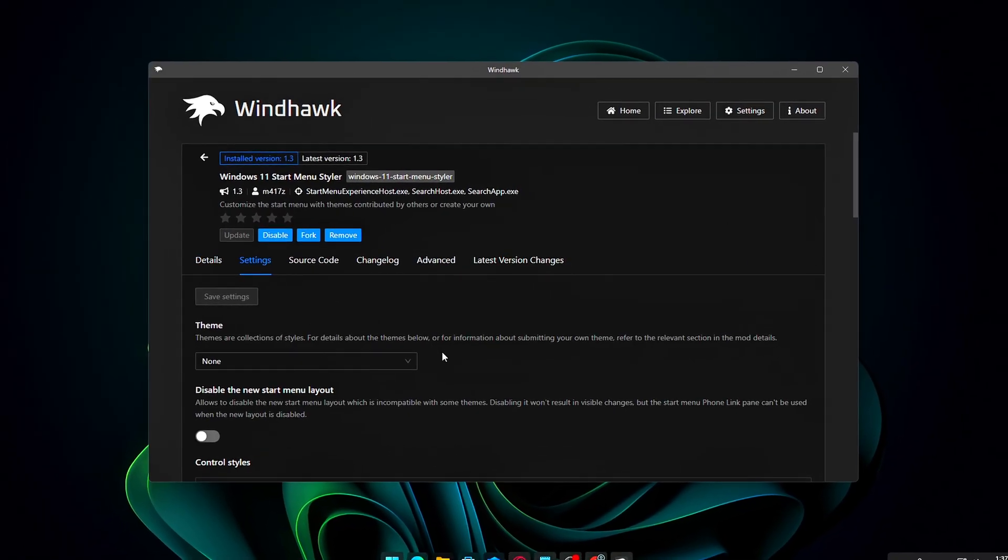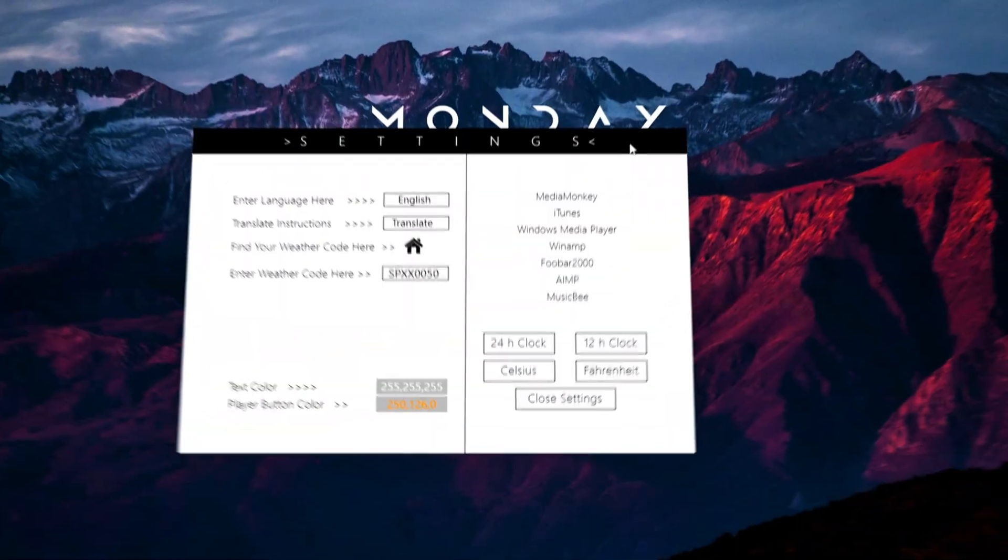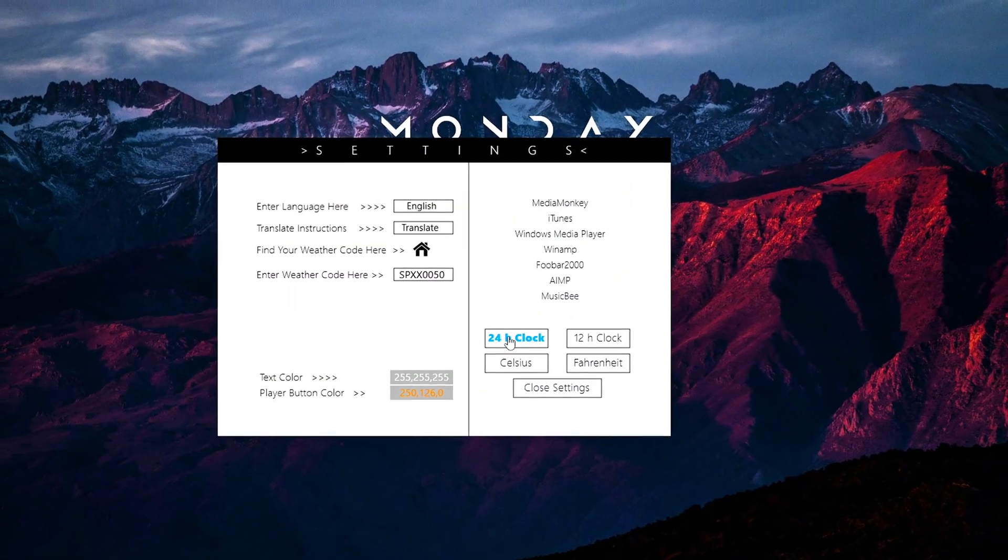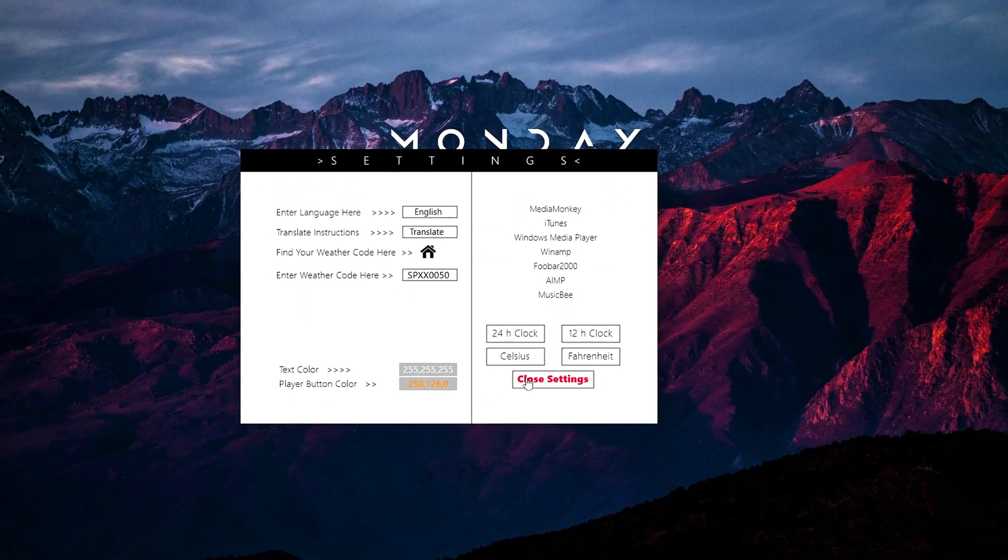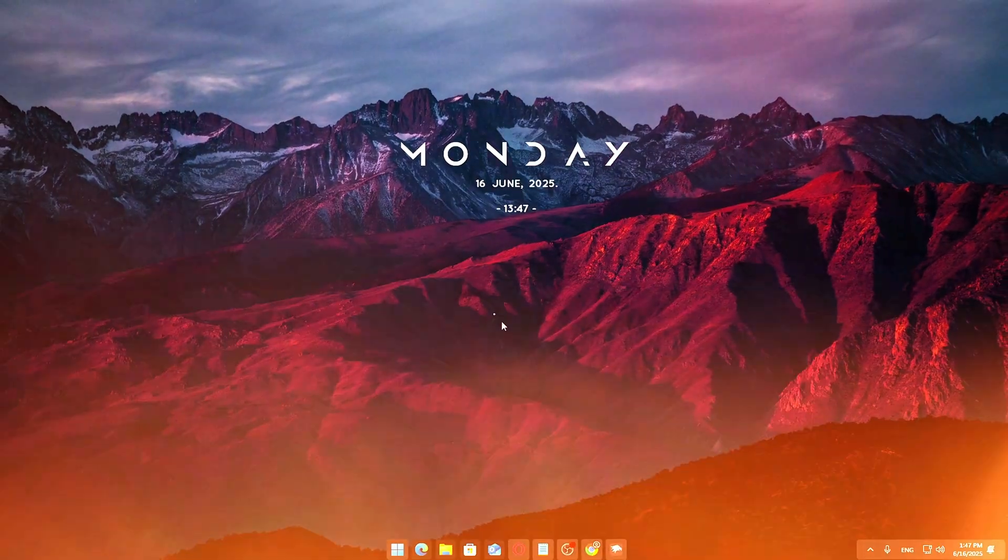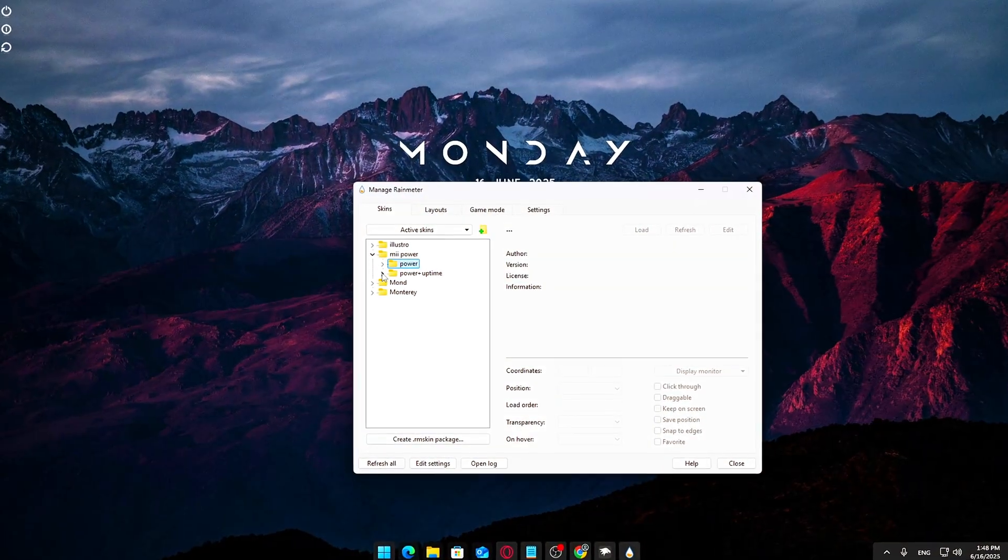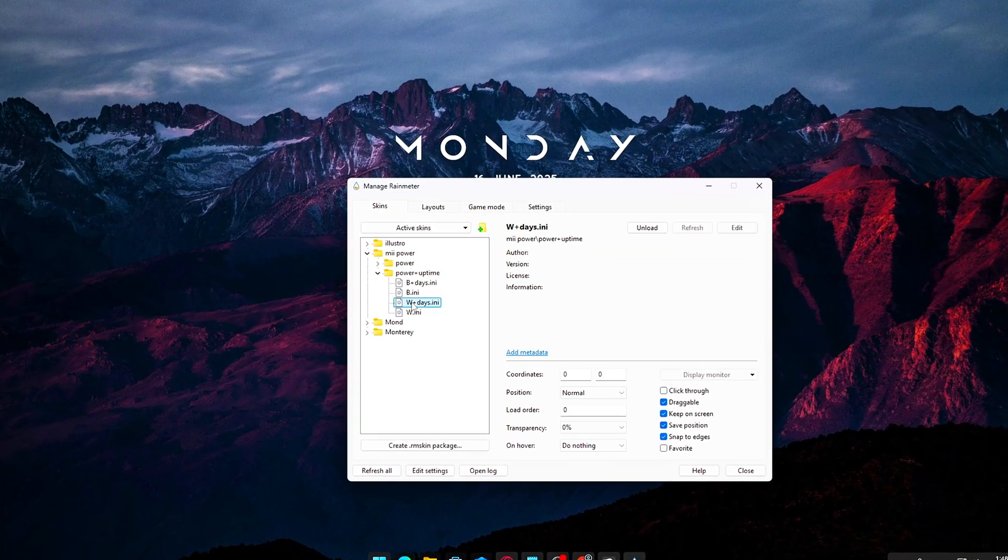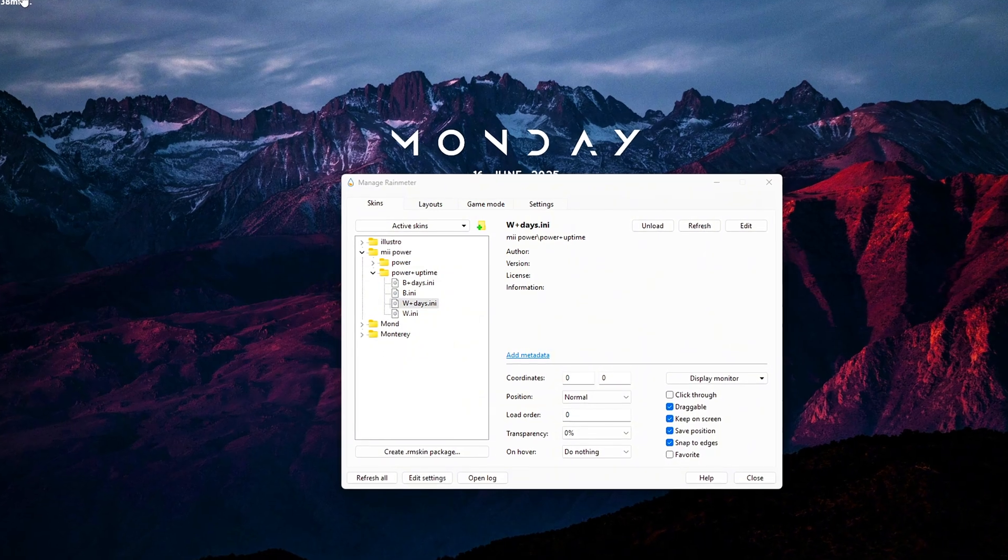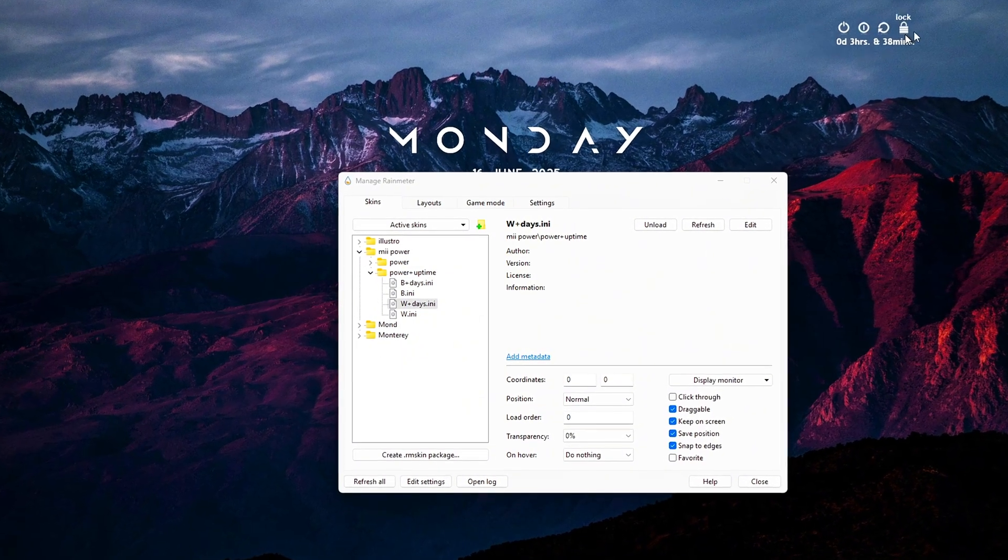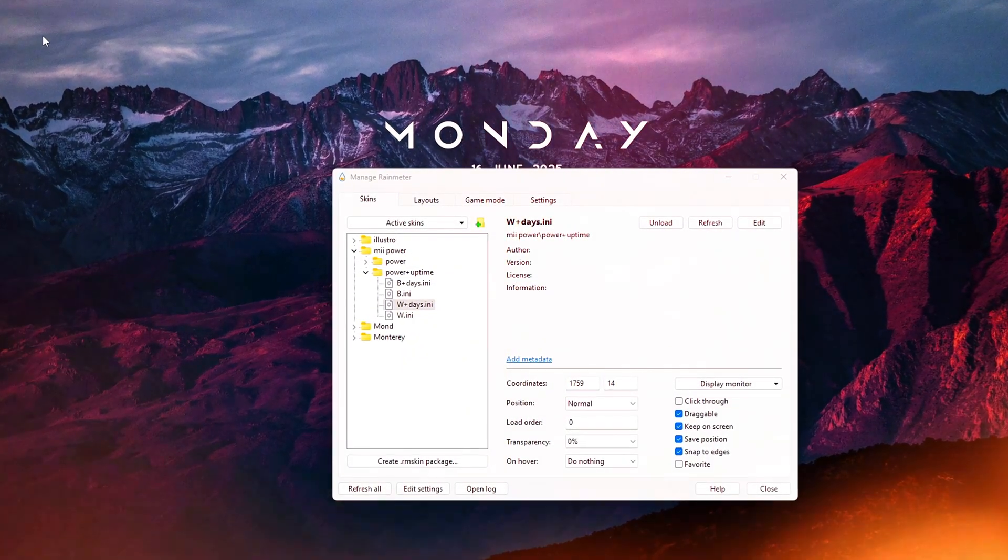I'll guide you step-by-step through installing custom themes, applying Rain Meter skins, and using other tools to customize your desktop exactly how you want it. By the end, your Windows 11 will look amazing and reflect your style perfectly, turning your everyday computer use into a visually inspiring experience.